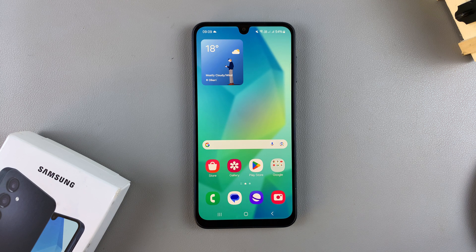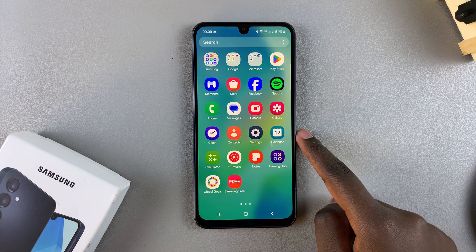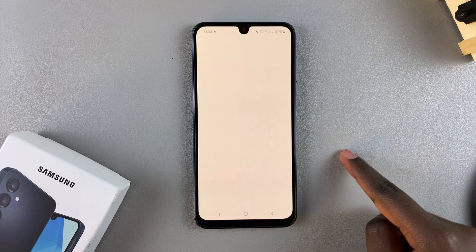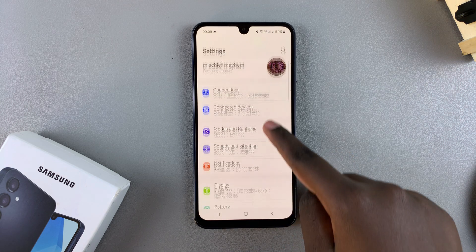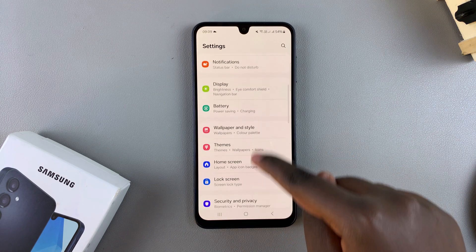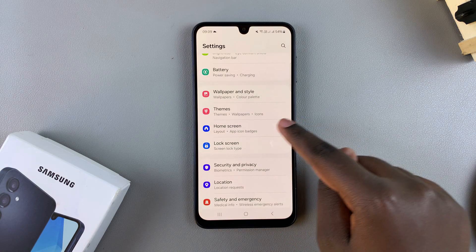In this video you'll learn how to change the home screen layout on your Samsung Galaxy A16. The first step is to open Settings, then scroll and select the option Home Screen.